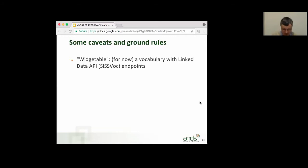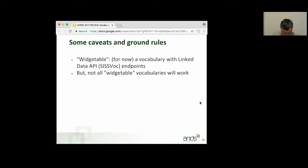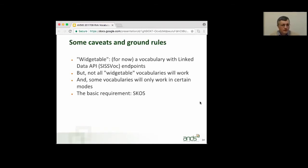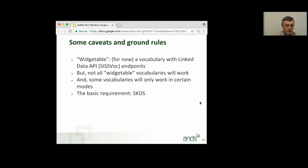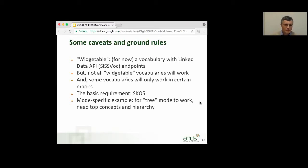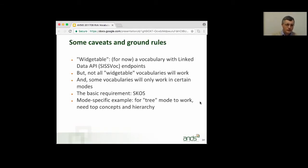However, you might think that just because it's widgetable that it's going to work well in the widget, and that's not the case. You might be disappointed in some cases. Not all widgetable vocabularies will work in the widget, and even if they do, they might only work in certain of the modes. The basic rule is it has to be SKOS. The SISSVoc endpoints are SKOS-specific, and we use them. So, we can't magically determine that you have a hierarchy from some other properties that you've invented. If it's SKOS, it will work well in tree mode, basically, if you've used the appropriate properties to describe the hierarchy and you've defined some top concepts. So, indeed, SKOS, and then you'll be able to use it in search mode, at least. And for tree mode, you need a hierarchy to be defined, and you need the top concepts explicitly to be defined.